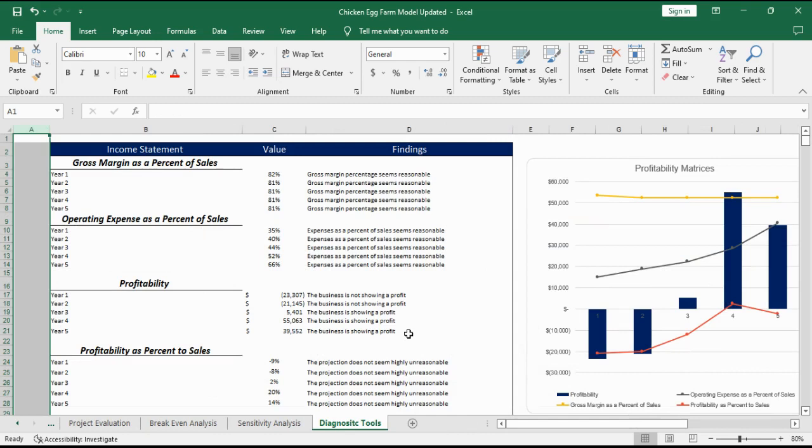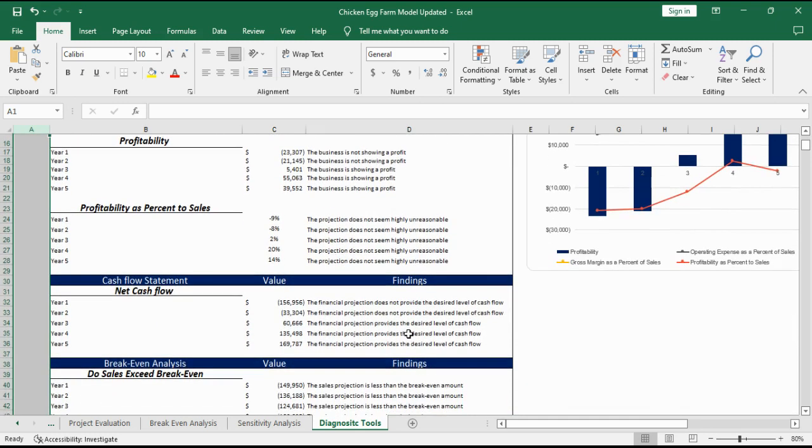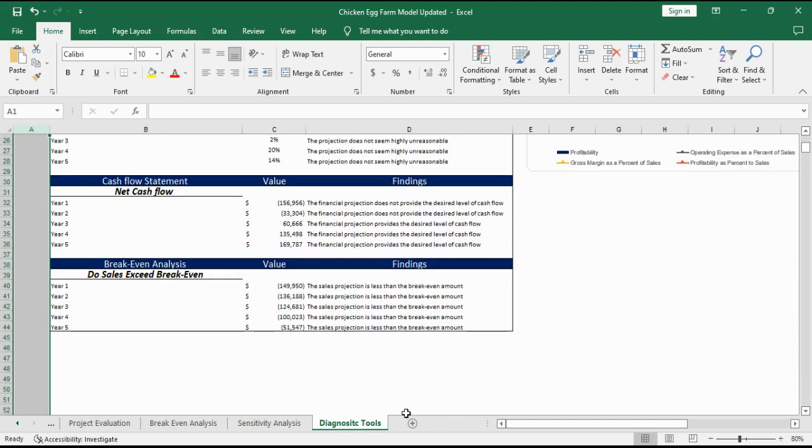Diagnostic tools evaluate some of the key performance indicators of the business against industry standards. It gives an opinion if the business is performing normally or if there are any issues.